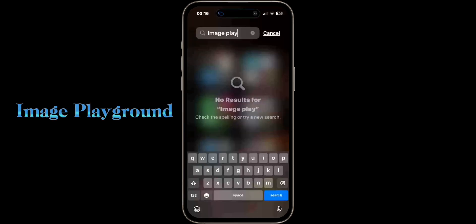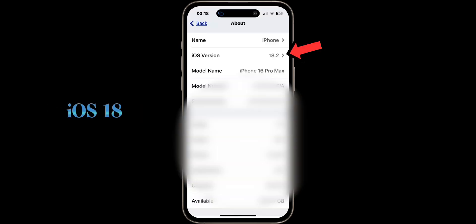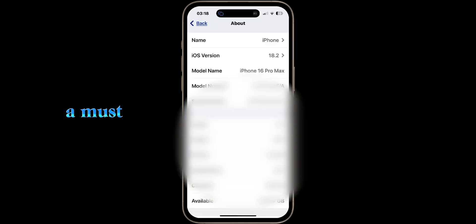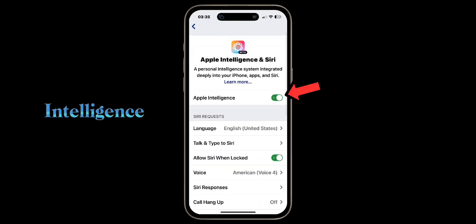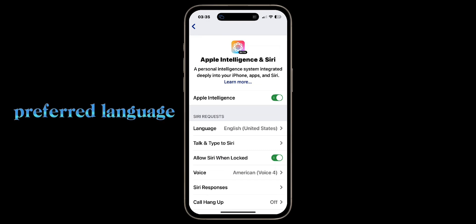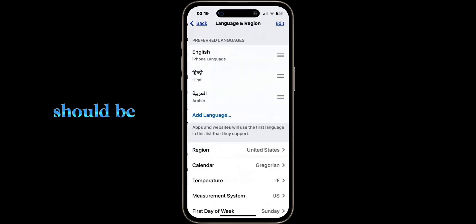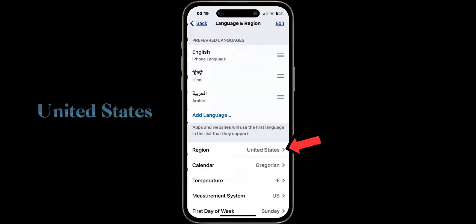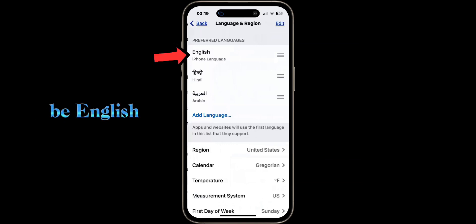To install the Image Playground application, you must be running iOS 18.2 — that is a must. You must also turn on Apple Intelligence and always choose English as the preferred language. The region should be selected as United States and the iPhone language should be English.